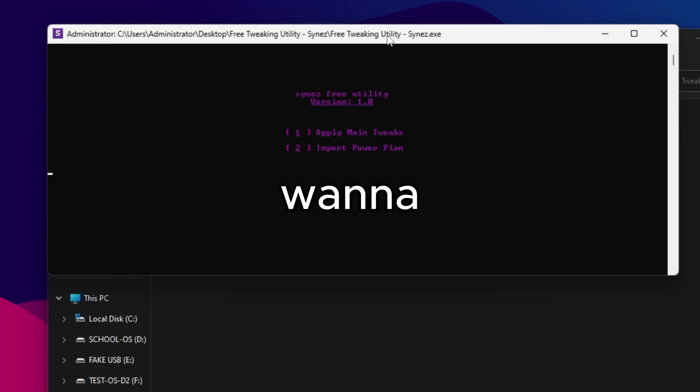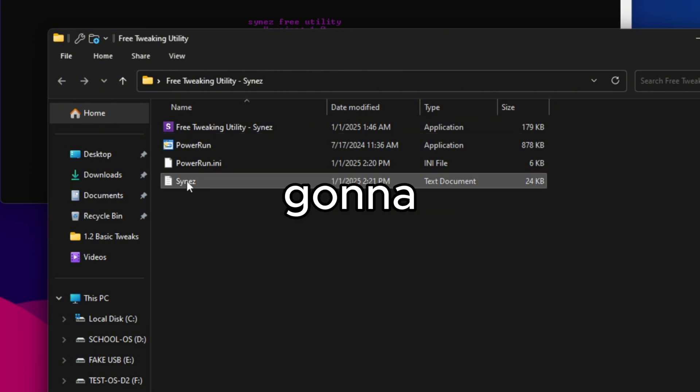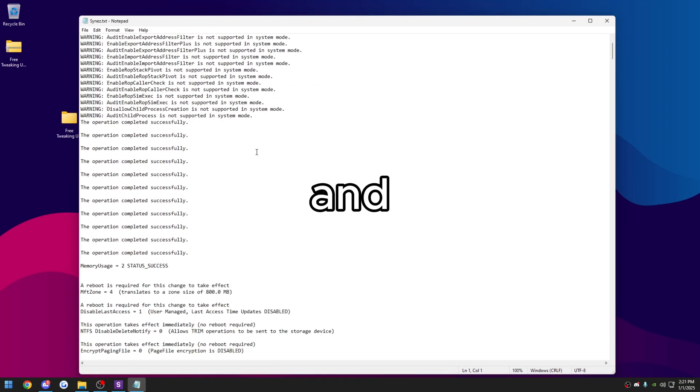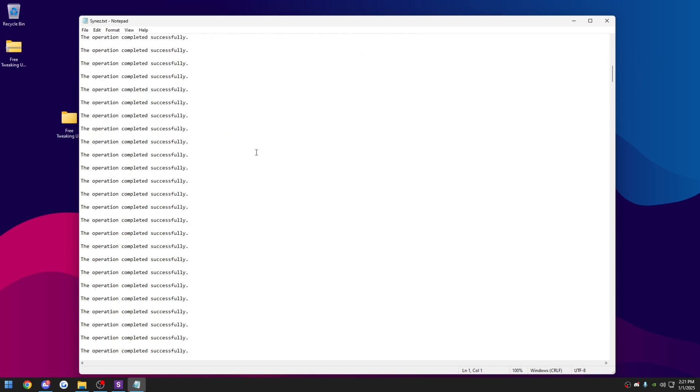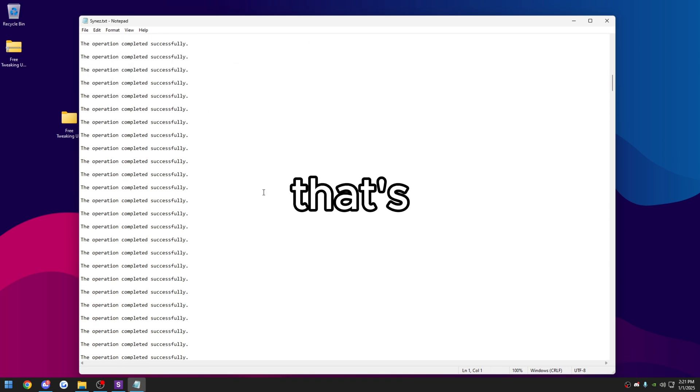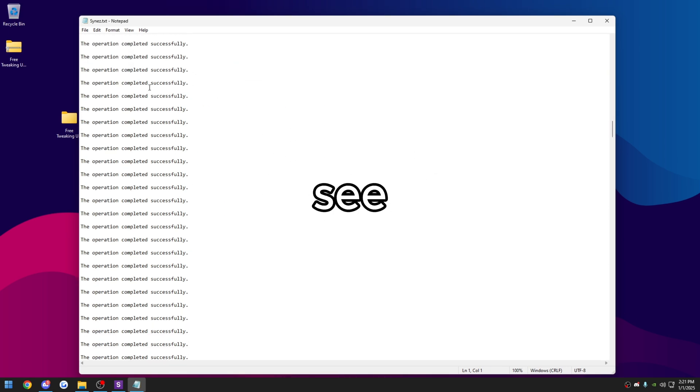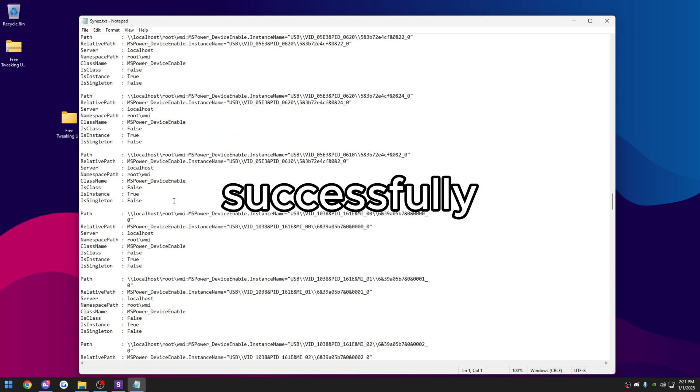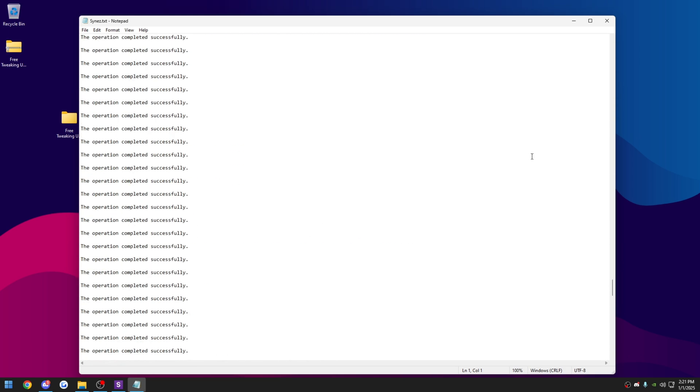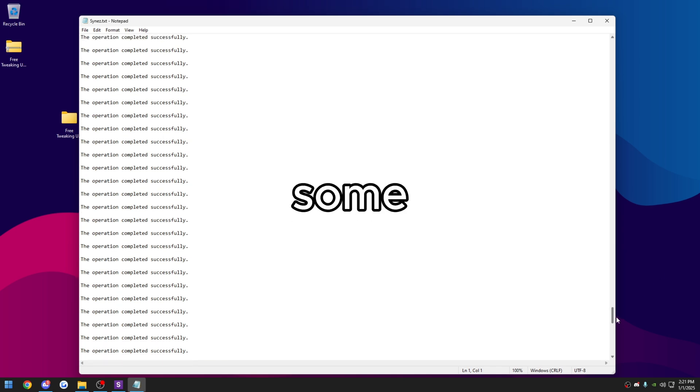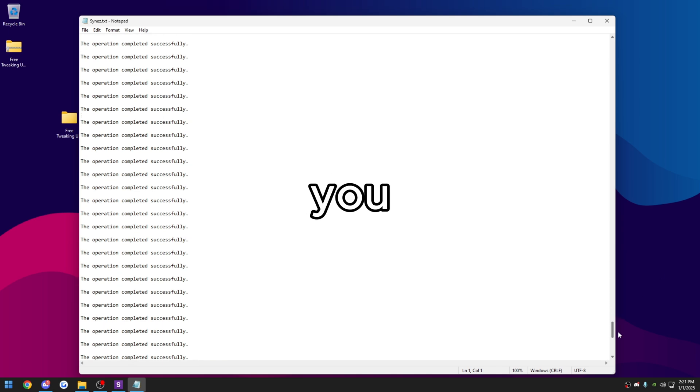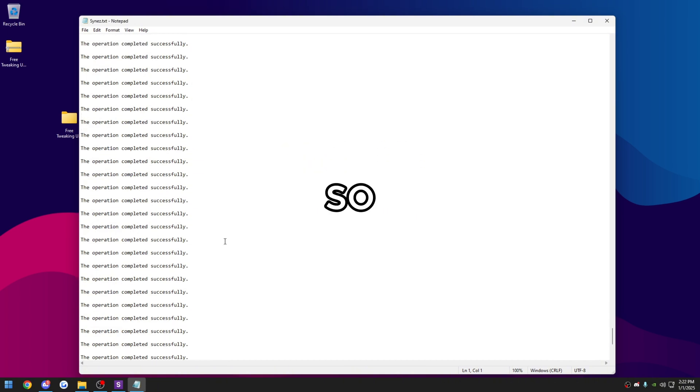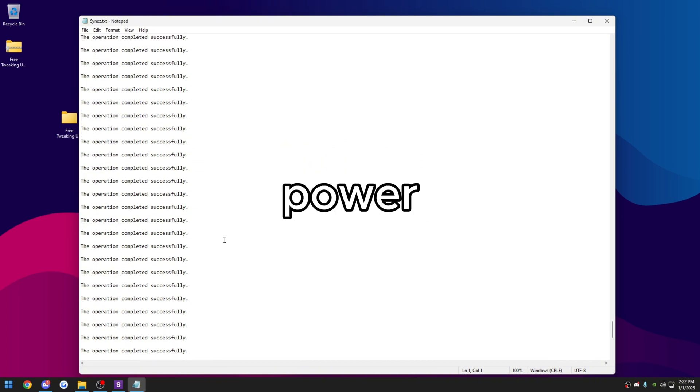You want to see the logs for it to see if anything errored out. It's going to create this synez text document here. You can open this up and see. You'll get some errors and that's OK. That's completely normal. But if you see most of these that say operation completed successfully, then you know that it will work just fine. If you're seeing most of these saying that it's some kind of permission error or access denied, then something probably went wrong. So like I said before, you probably need to use power run because it doesn't have permissions.